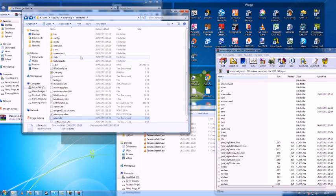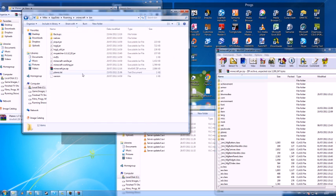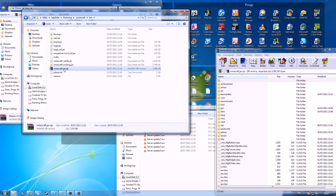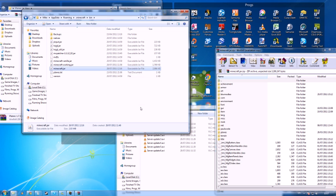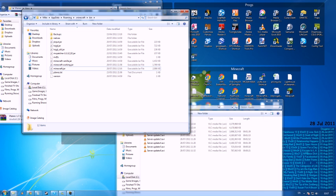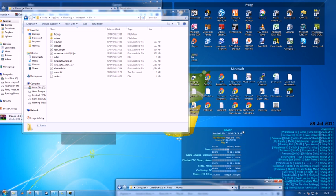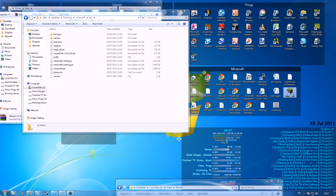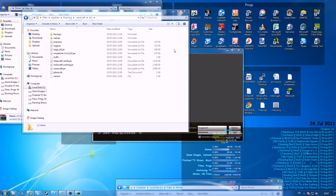One last thing, if you've renamed this, you need to rename it back to .jar, and then it should run fine.